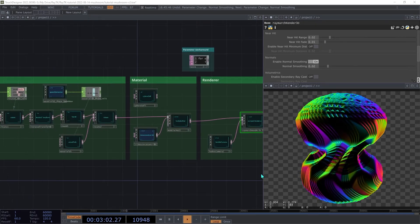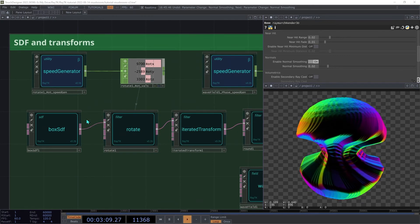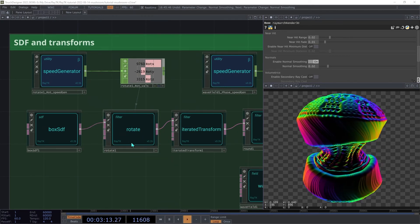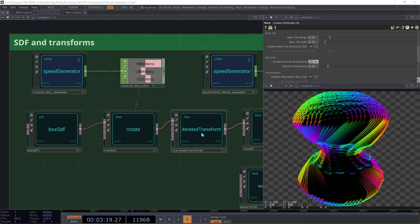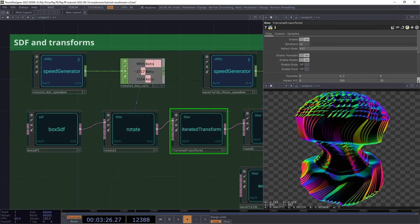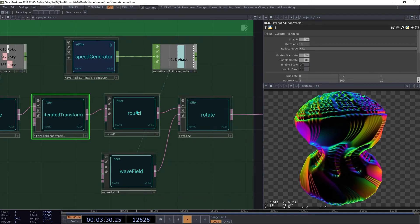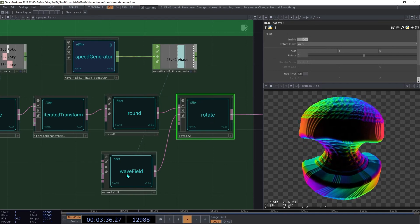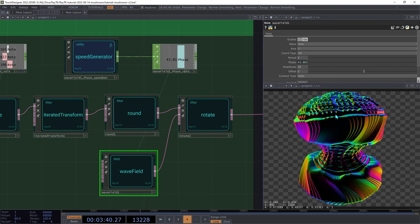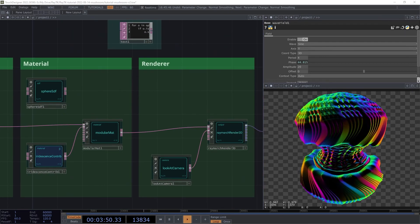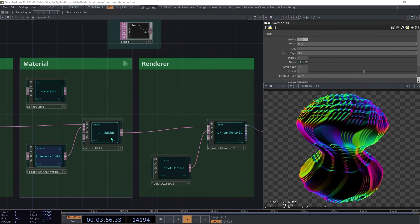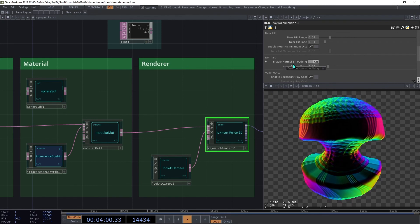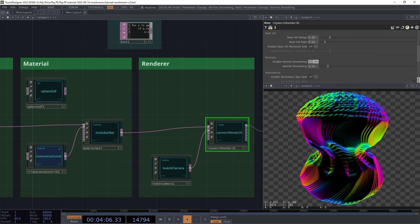And that's it for our scene. To recap, we're starting with a box SDF, then we are spinning it continuously with a rotate, animated with a speed generator, and then we're using an iterated transform, which is shifting and rotating and reflecting it repeatedly. Then we are applying some rounding to smooth out some of the roughness, and then we're applying a twisting effect using a rotate controlled by a wave field along the y-axis, which is then animated with the speed generator. We're then using Iridescence Contrib and a modular material to provide the coloring. And then finally, on the renderer, we are using Normal Smoothing to further smooth out some of those rough edges.